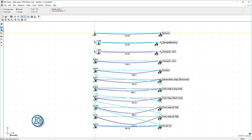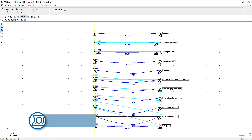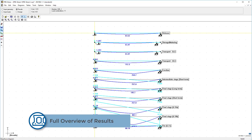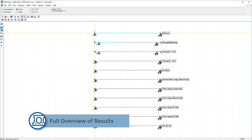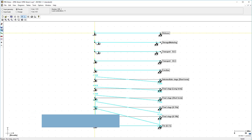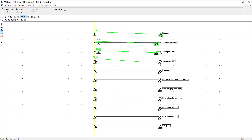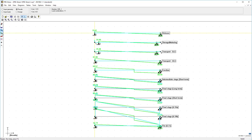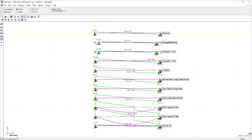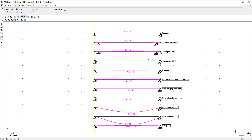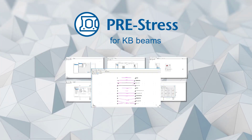Calculate according to Eurocode and get a fast and accurate presentation for the whole lifespan of the pre-stressed concrete beam, including the torsion moment. You can also calculate and verify the necessary torsion reinforcement.